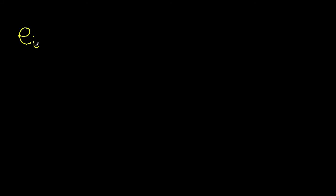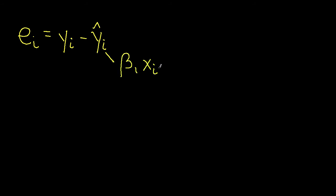The more difficult thing to do is to compute r squared directly. And to do this, we first compute residuals. And residual i is the y value minus the predicted y value. Both of these are for point i. This predicted value is beta 1 xi plus beta 0. Then we compute the total sum of residuals squared.